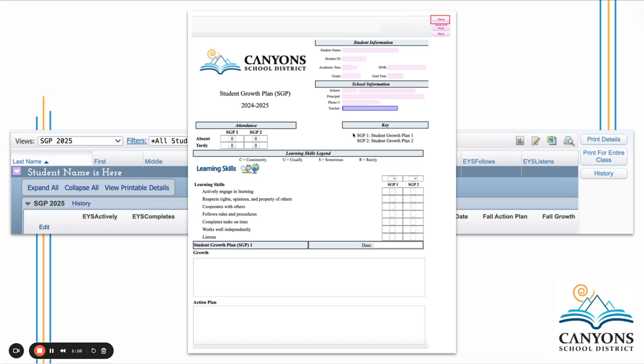The student information and school information will be auto-populated for you. The attendance will be added when you go to print your SGP.